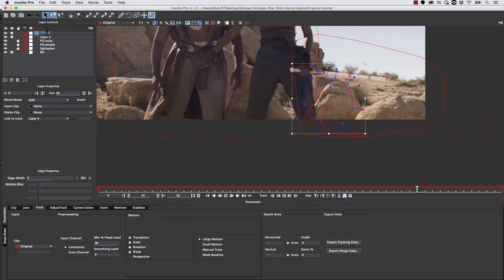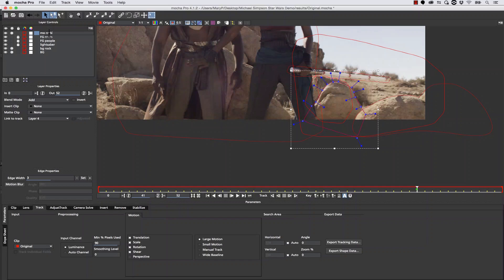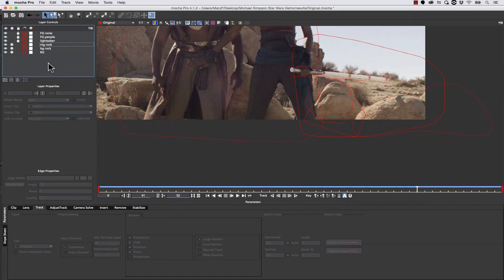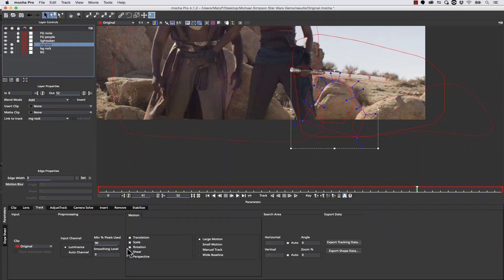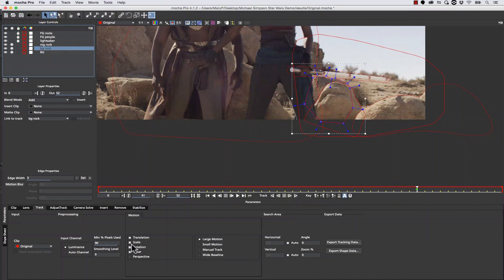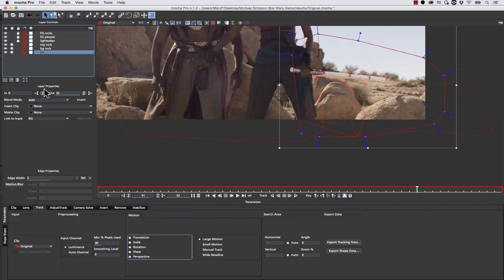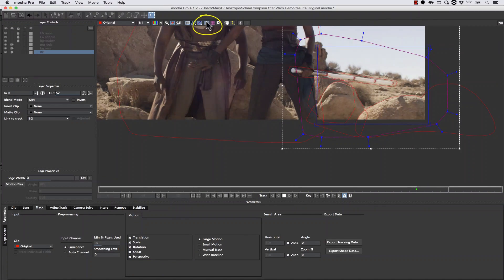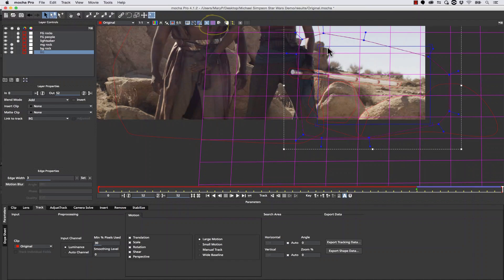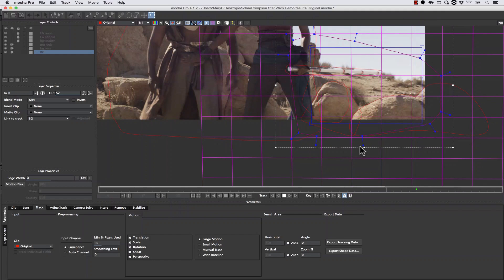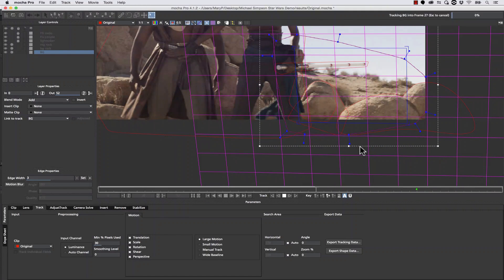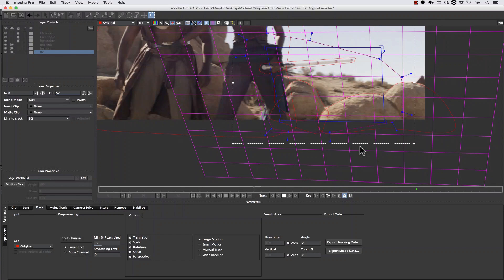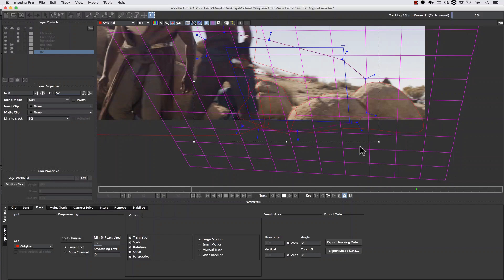We're going to call this 'BG rock' and 'MG rock' for mid-ground. Layer order and layer naming are really important so you know what's happening. From here we're going to track all three at the same time: translation, scale, rotation, and shear for the foreground and mid-ground rocks, and translation, scale, rotation, shear, and perspective for the background because it's actually moving in perspective. Let's go ahead and hit track forward. If we want, we can turn our surface tool and grid on to see what the track is actually doing — the shape can be animated and will never tell you exactly what the track is doing, but the surface tool can't help but follow the track because it's a child of the track.